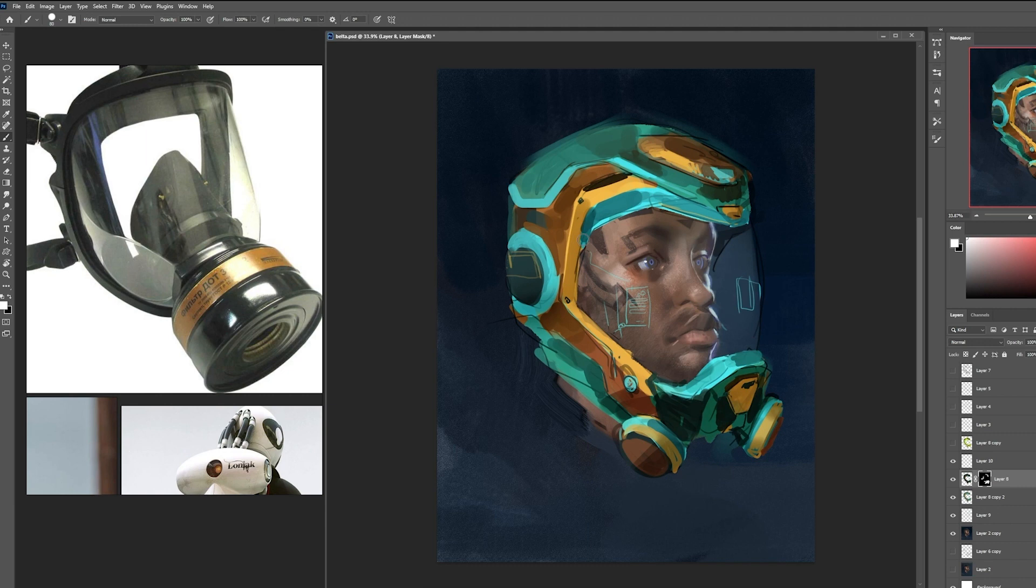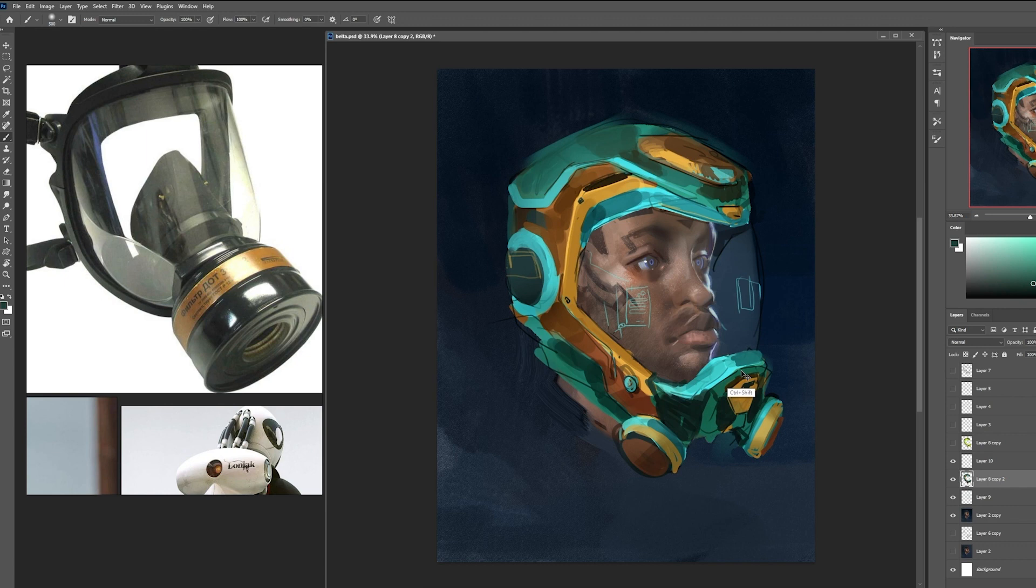And you can do that by making a duplicate layer of everything and lowering the levels to make everything darker and then just erase out where you want the highlights to be. Or you can use a layer mask.